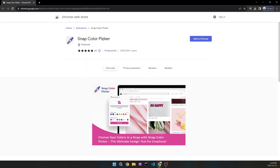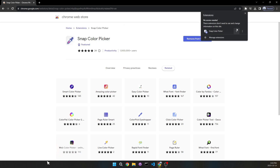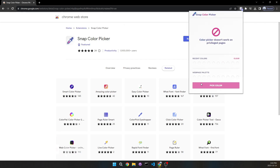The name of the Chrome extension is Snap Color Picker, and over a million users are using it. Just click Add and there's no sign-up required. Pin it, and note that it doesn't work on privileged pages made by Google.